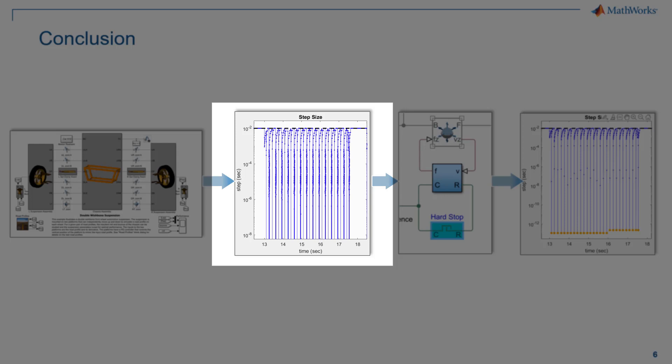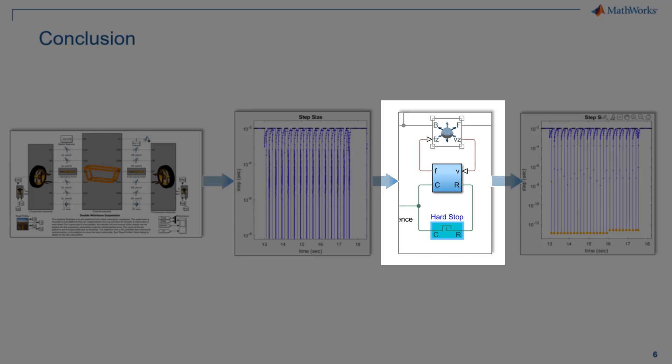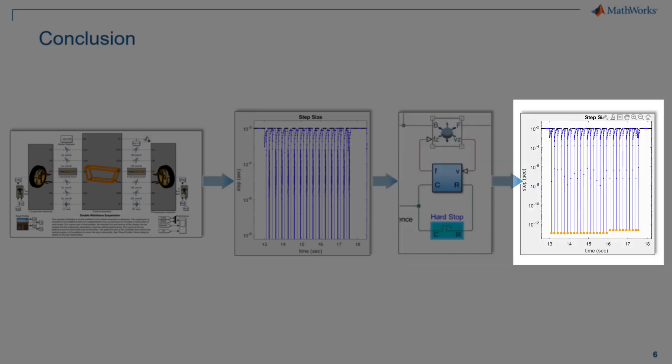Like in this video, we analyzed the system and decided that the hard stop stiffness can be reduced to allow the solver to take larger steps and improve the simulation performance.